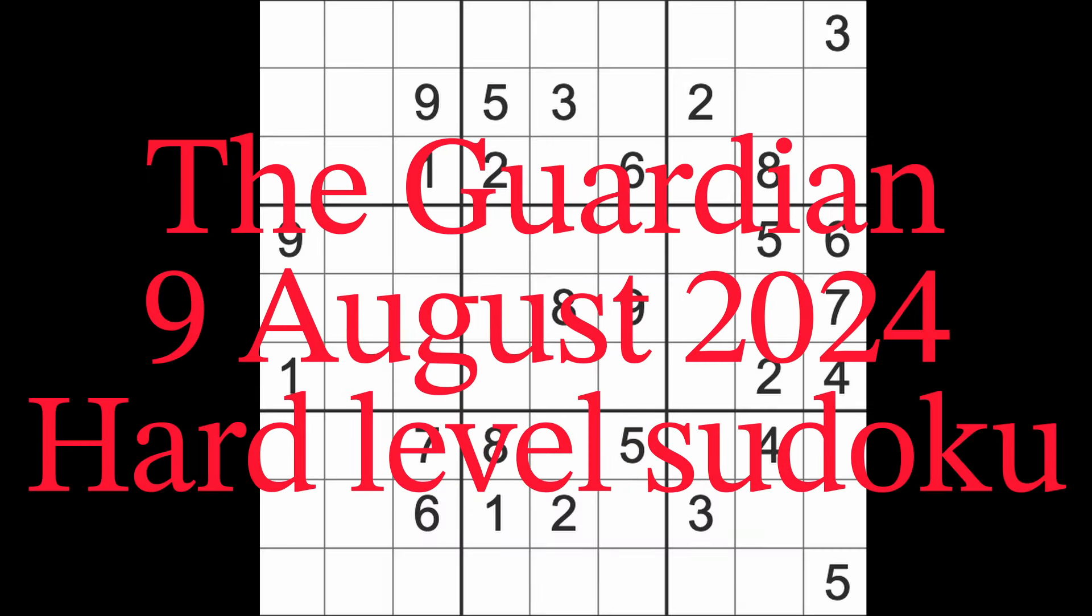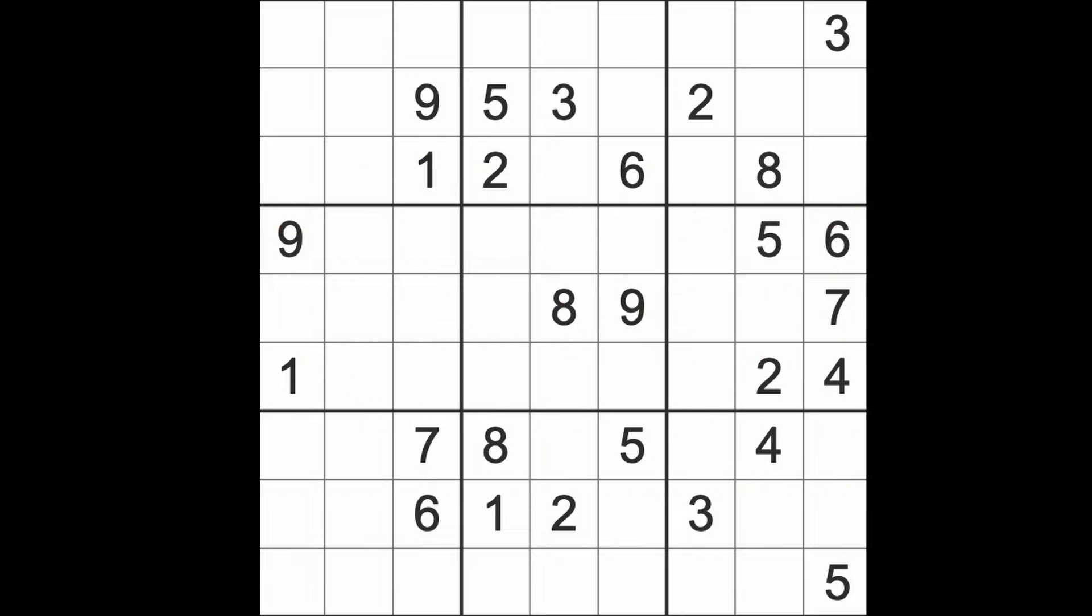Hello fellow Sudokans and welcome to Zen and the Art of the Guardian Sudoku puzzle. It's Friday the 9th of August 2024. I hope you are well and happy.